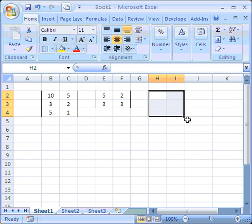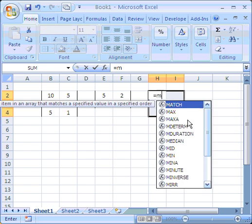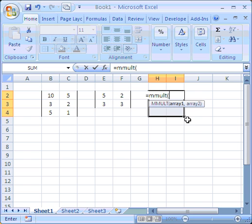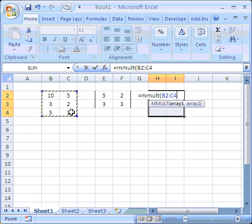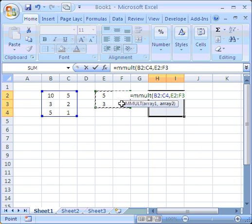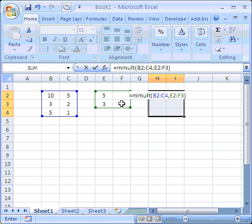Then we simply type equals mmult, which is just like any old Excel function. And we pop into that, array 1. And we're going to multiply it by array 2. And then we close the parentheses.